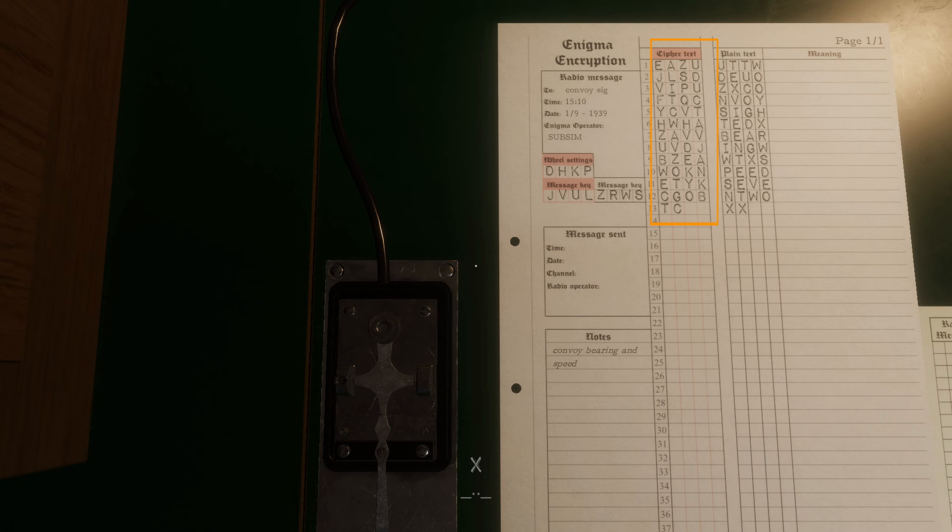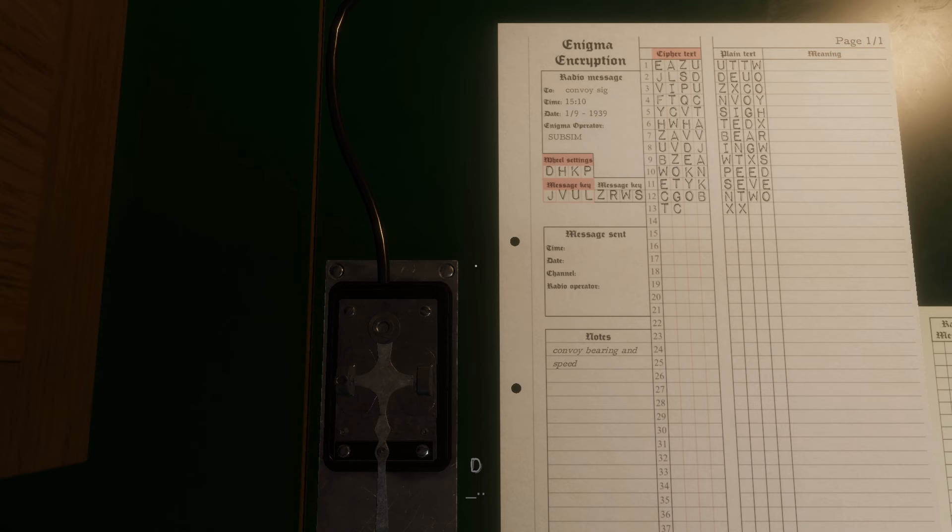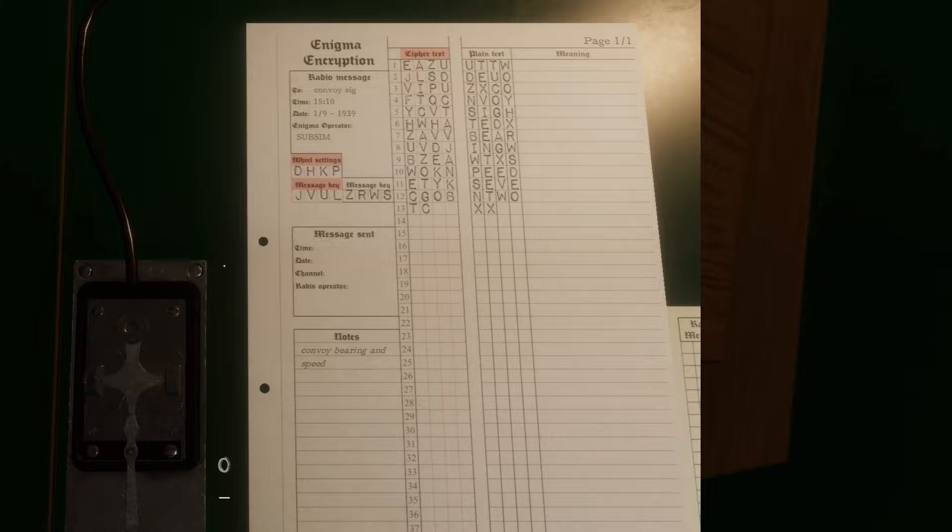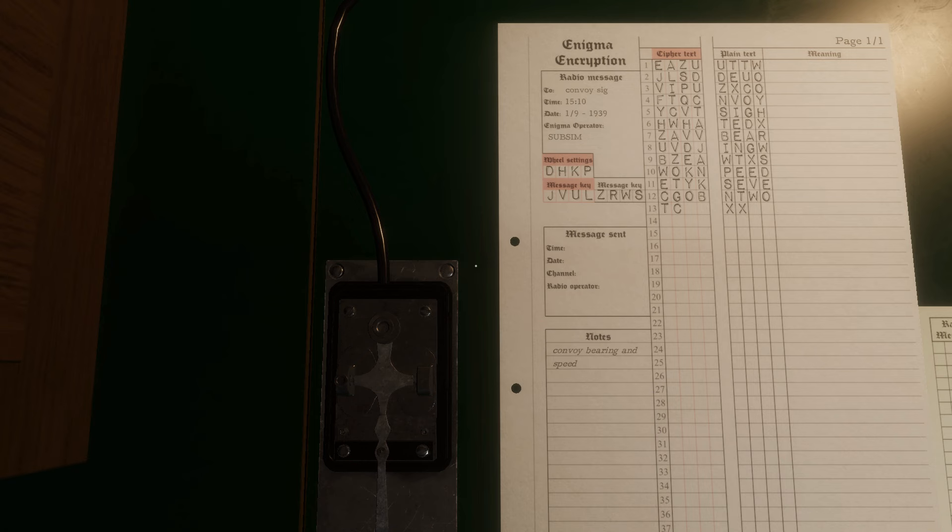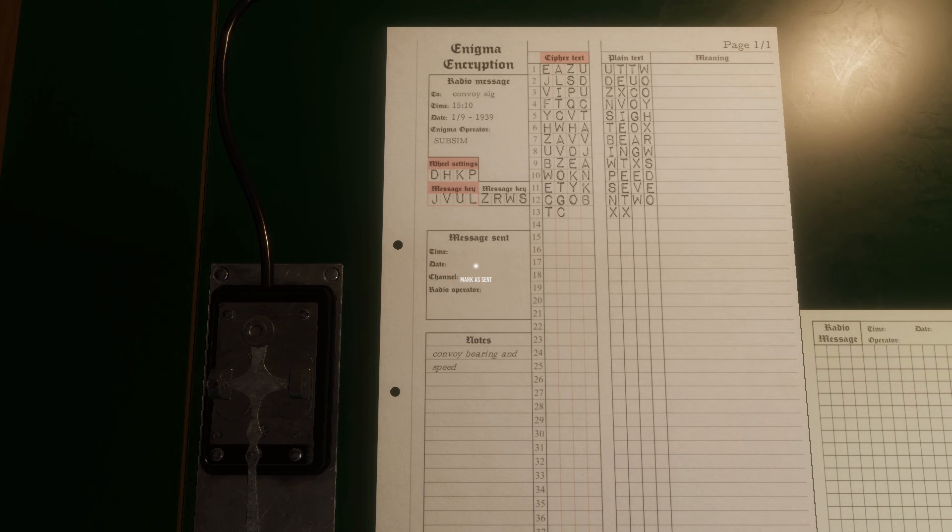Then send the ciphertext. When the message is complete, end it with XX or click on the key and select end of message. Then click in the message sent box to mark the message as sent.